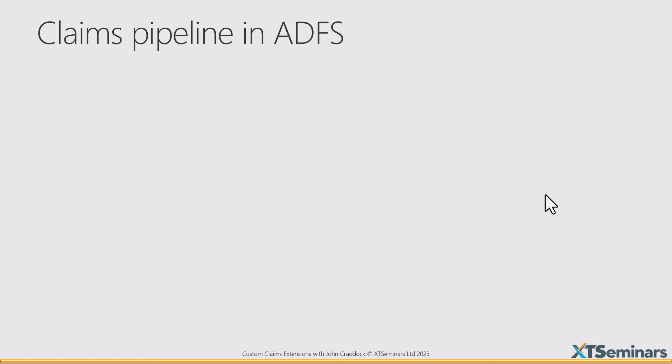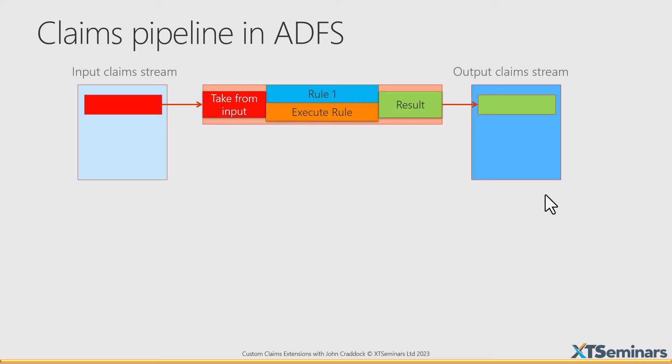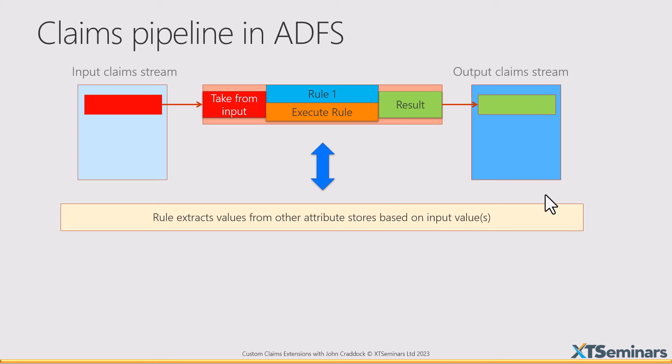ADFS had a fairly sophisticated claims pipeline. We would have an input claim stream, and those input claims could come from your on-premises Active Directory. They could also come from another identity token if we had federation between two ADFS servers. We then processed those claims into an output claim stream that was used in an identity token that was issued for a particular application. And there were a fairly sophisticated set of rules. Now, one of the really great things about those rules is they could call out and extract information from external attribute stores.